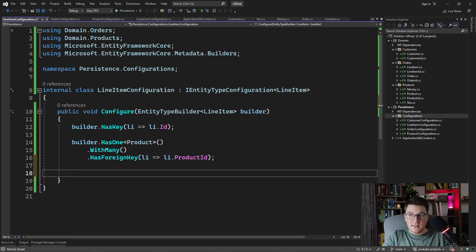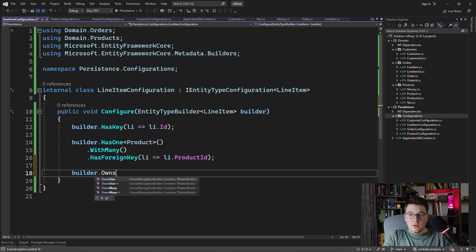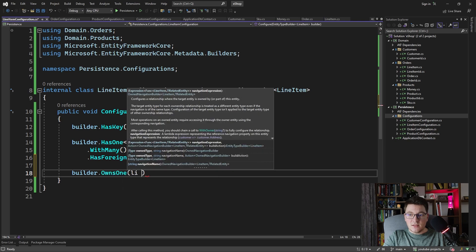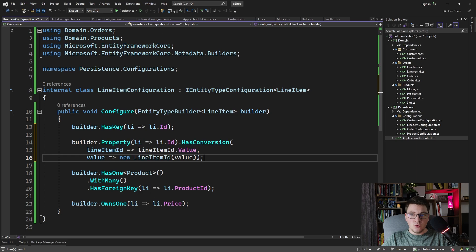Then we can also define the price of the line item as a value object — builder.OwnsOne, specifying the price of the product. One more thing that is missing here is the conversion of the strongly typed line item ID to the primitive type in the database, so I'm going to add this as well. And with this in place, let's try to create a migration with EF Core and examine what we get inside of the migration file.